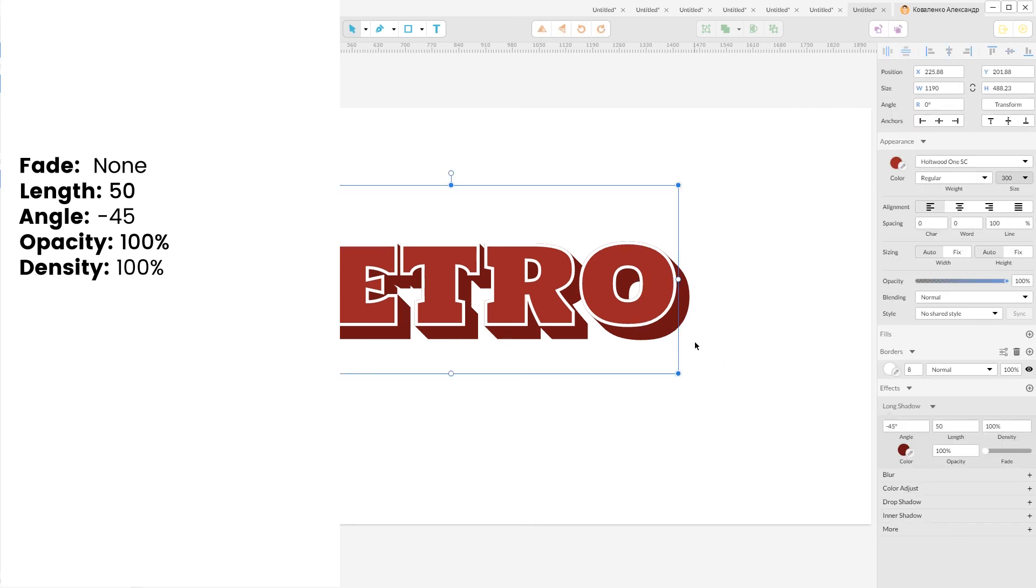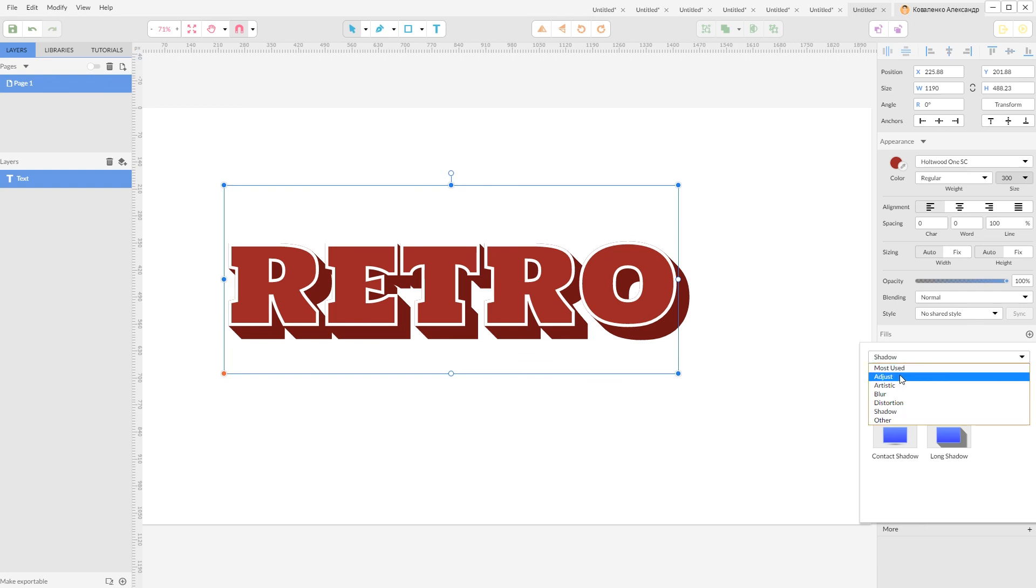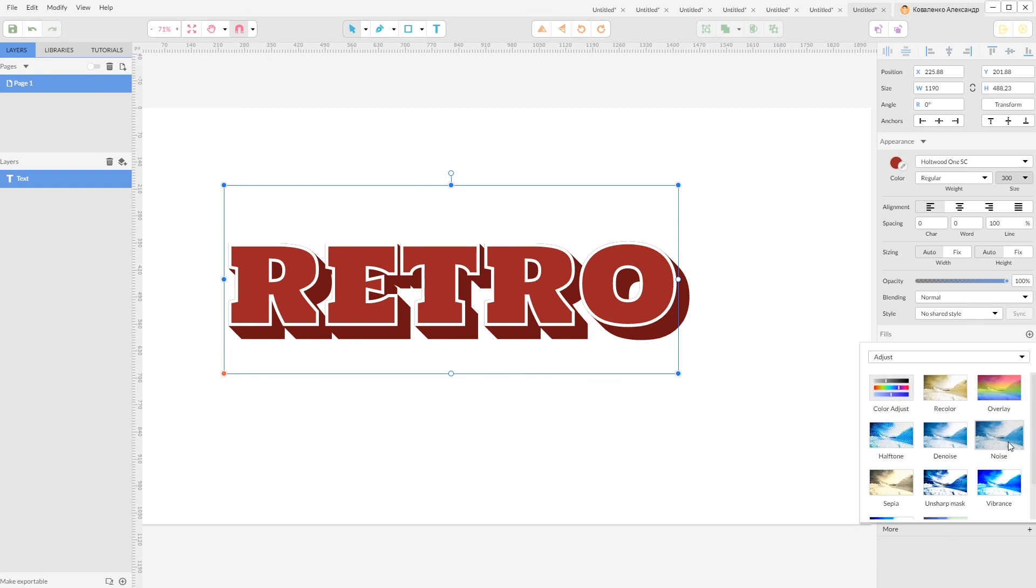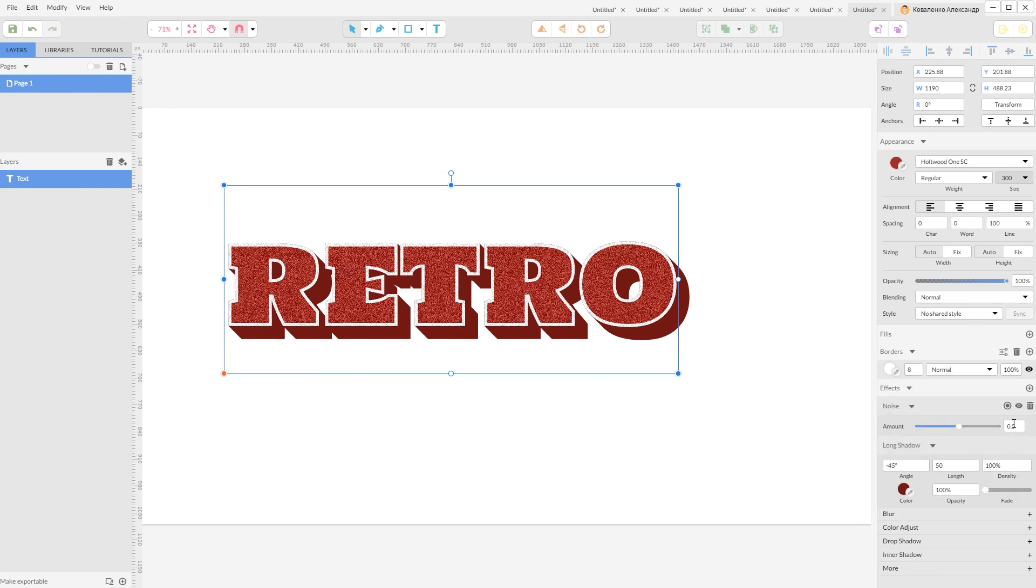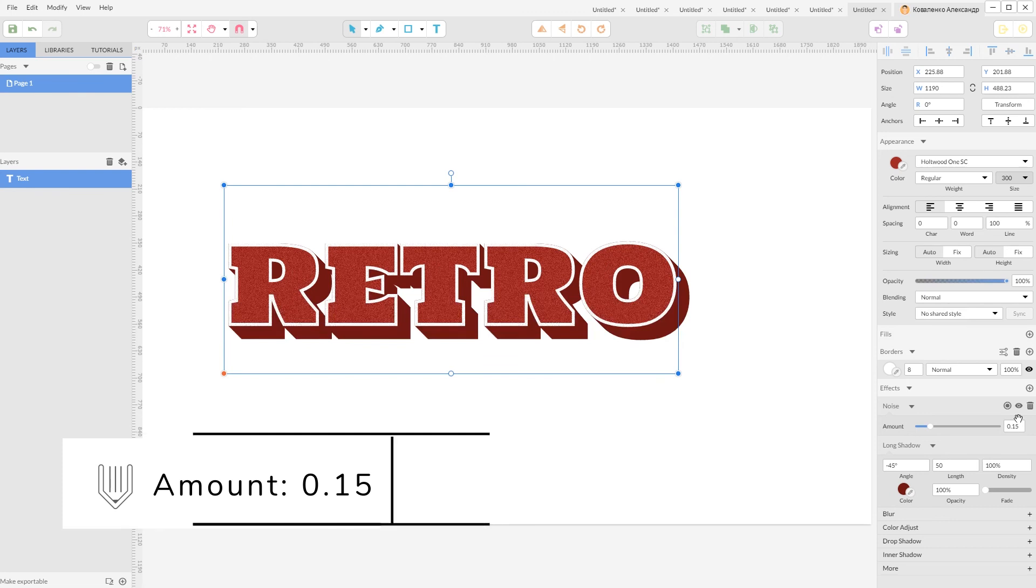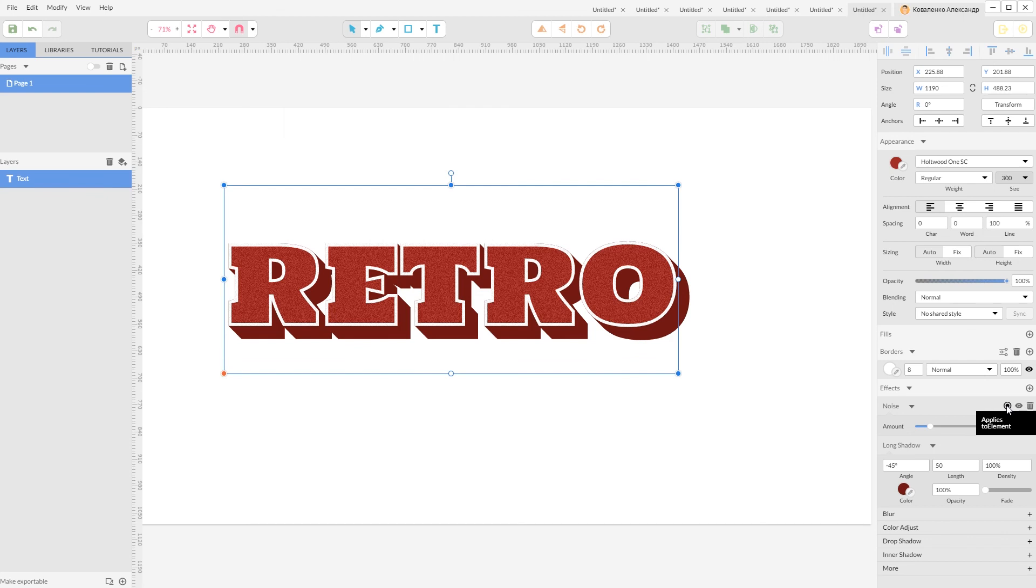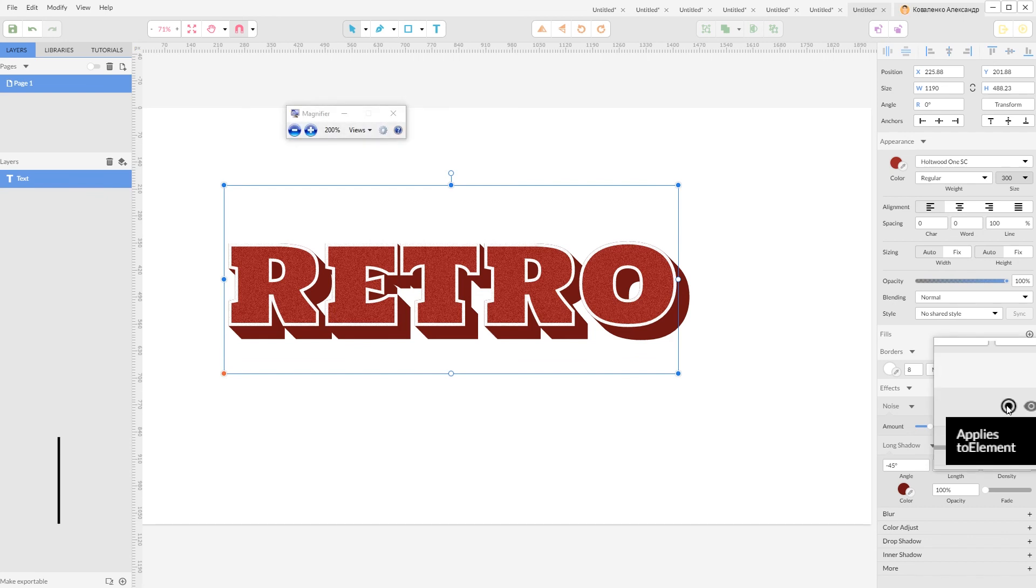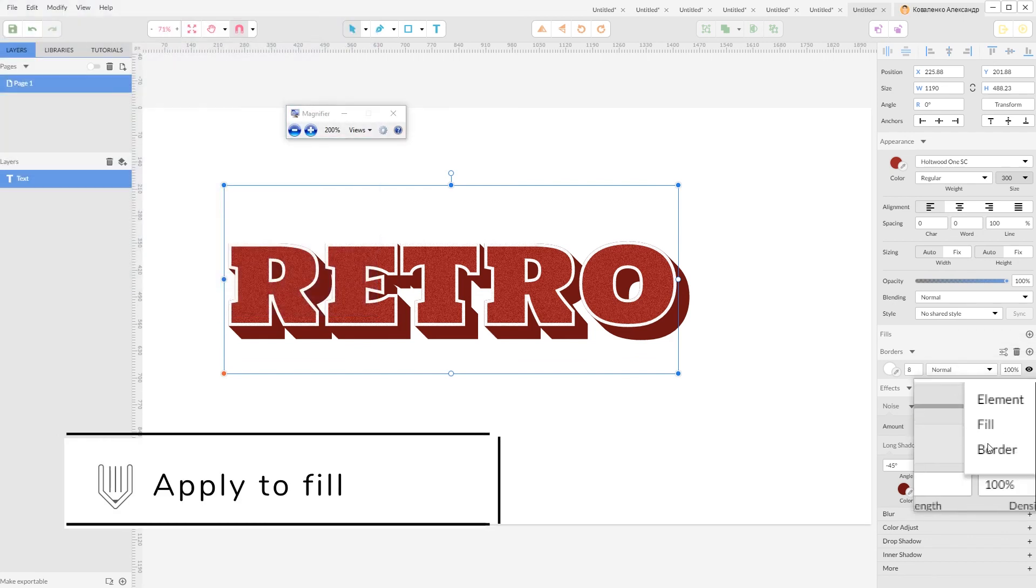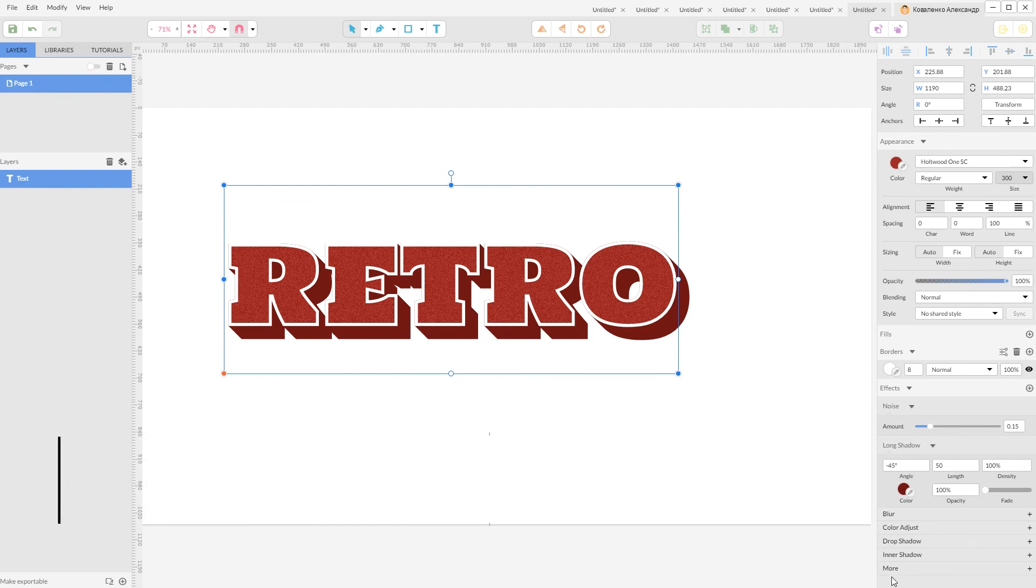Now I'm going to add some noise. So go to more, adjust, noise. I'm going to set it to 0.15. And click on this bullet near the eyeball icon. And from drop down menu apply it only to fill. Very nice.